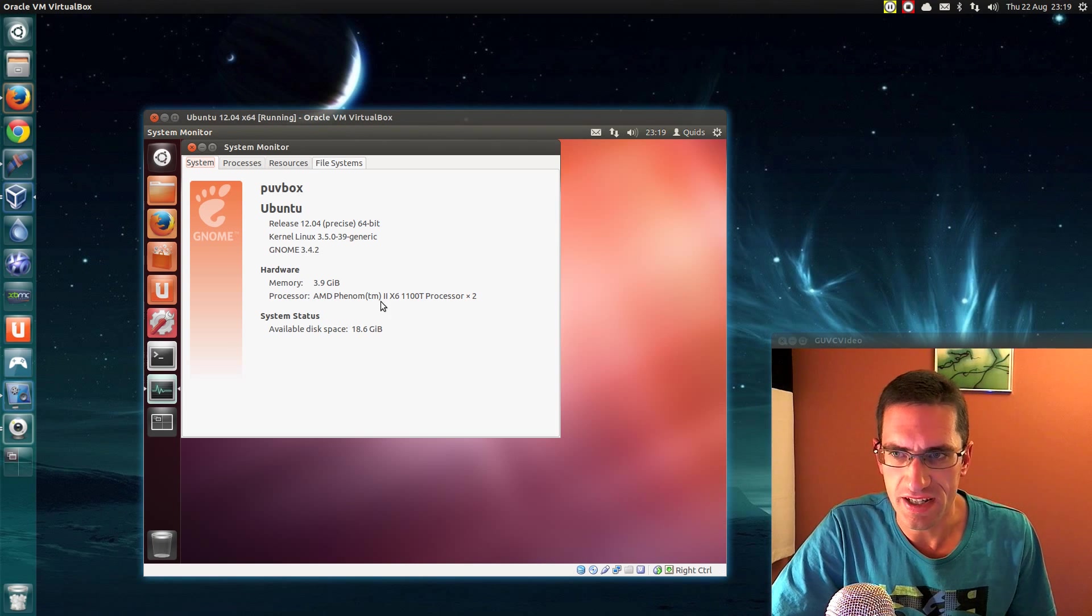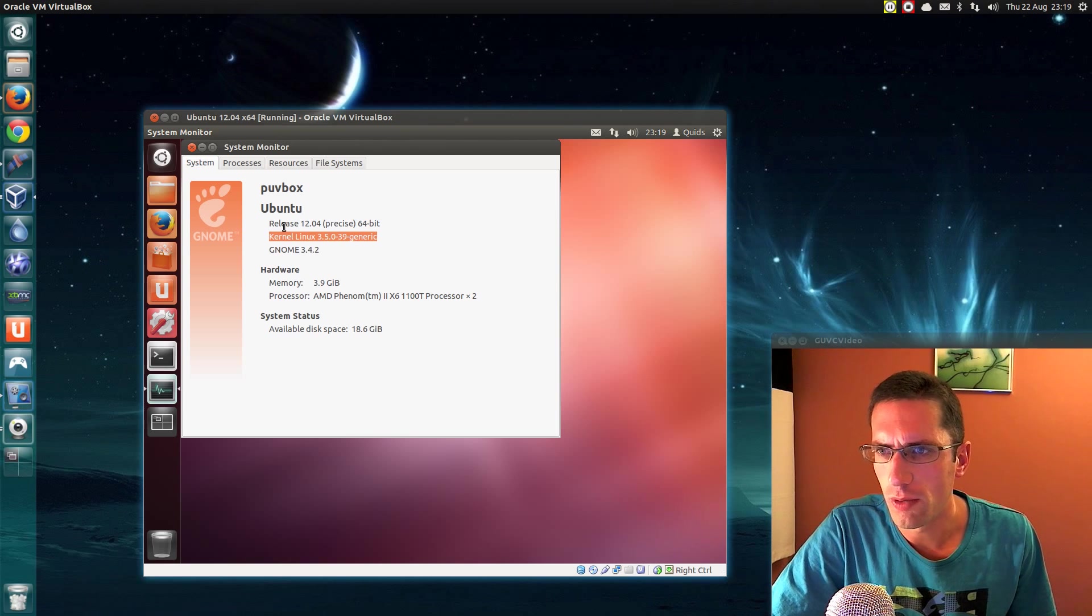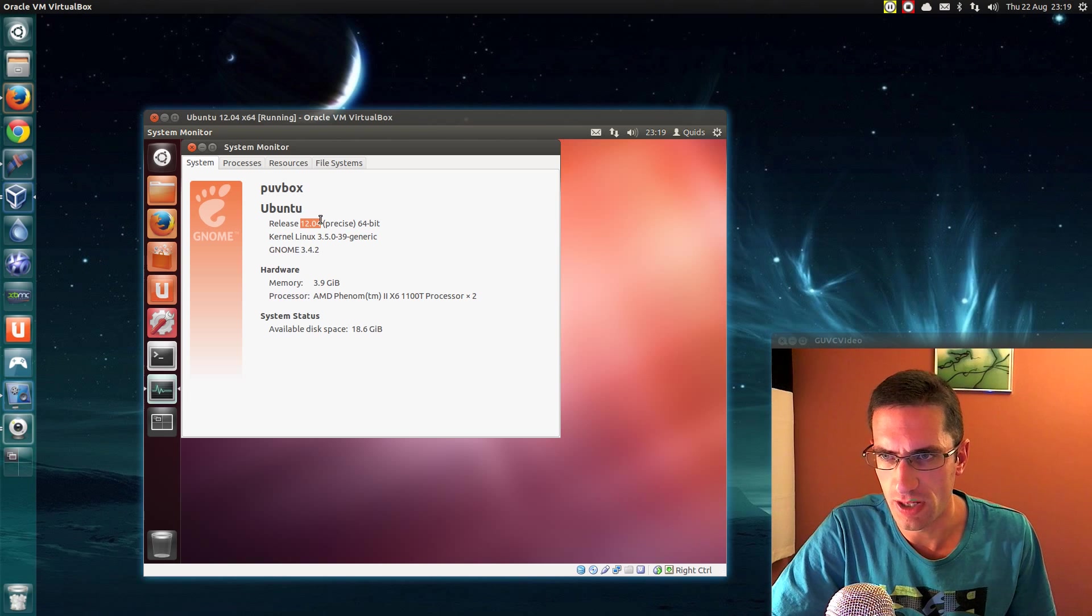Well I've finished the update and rebooted. You can see the new kernel version there. What we can't see though is the actual version number of Ubuntu.